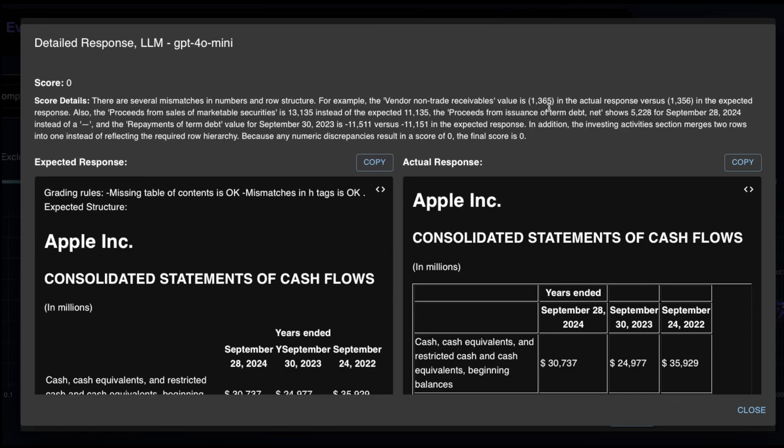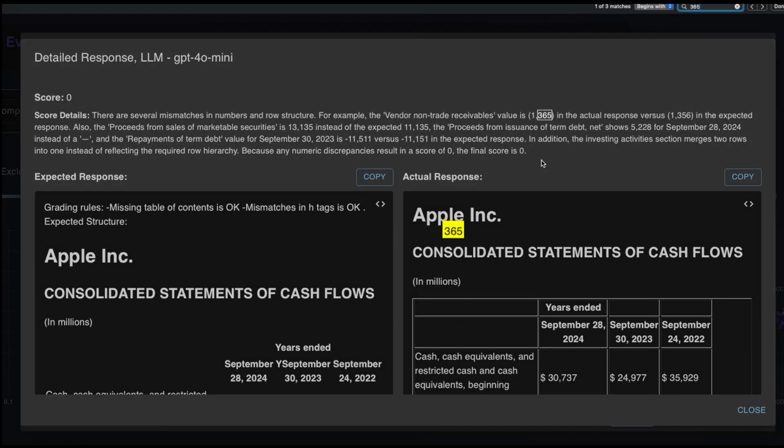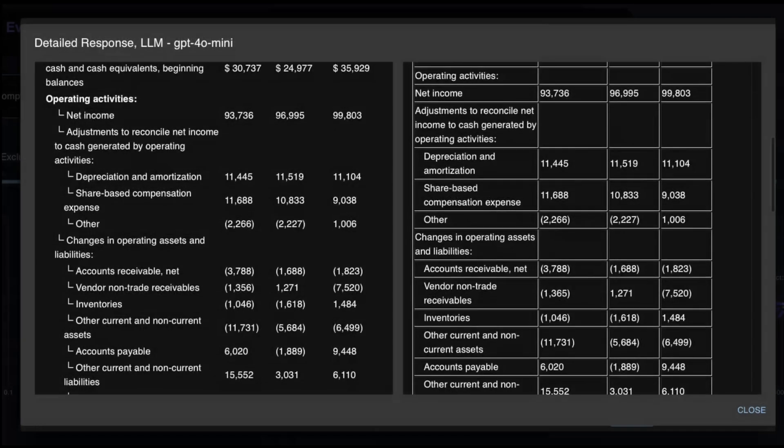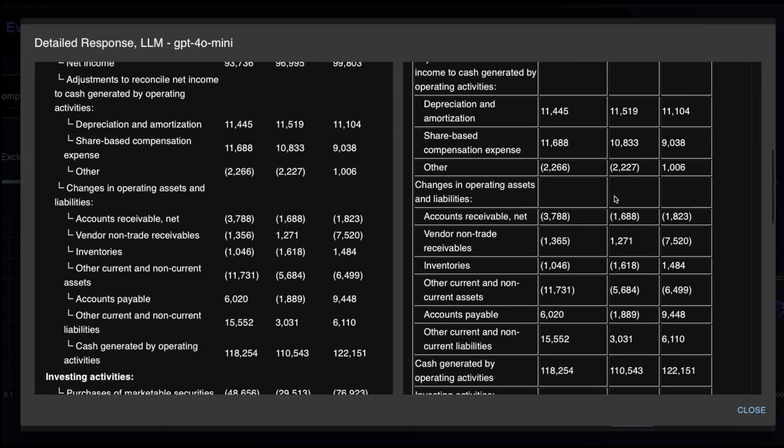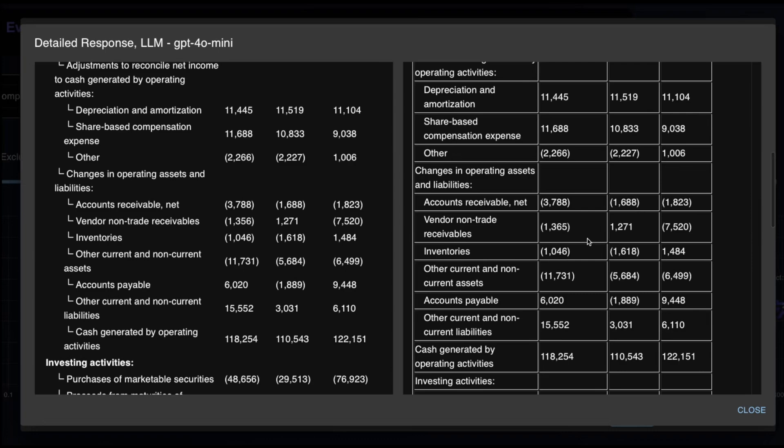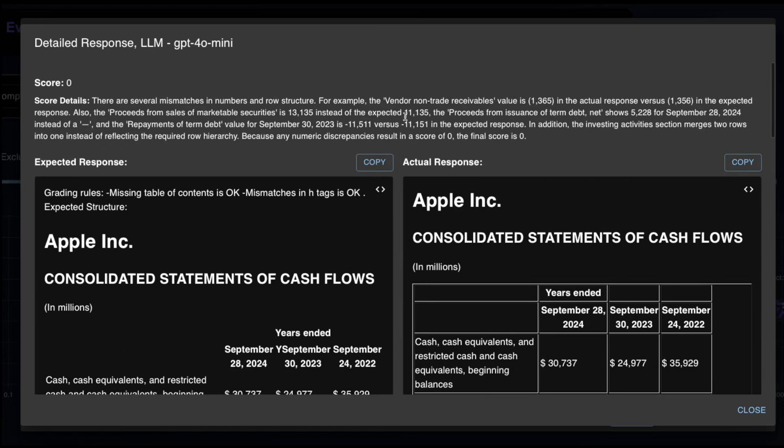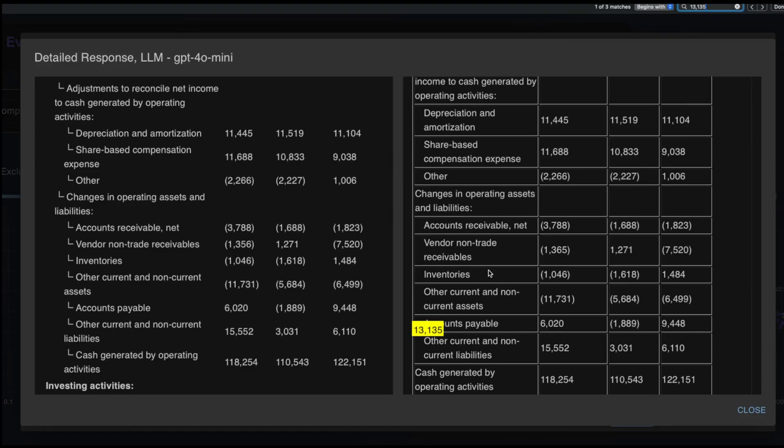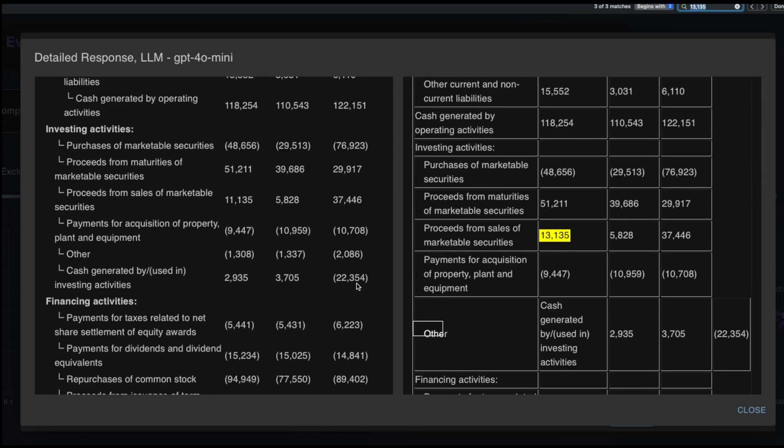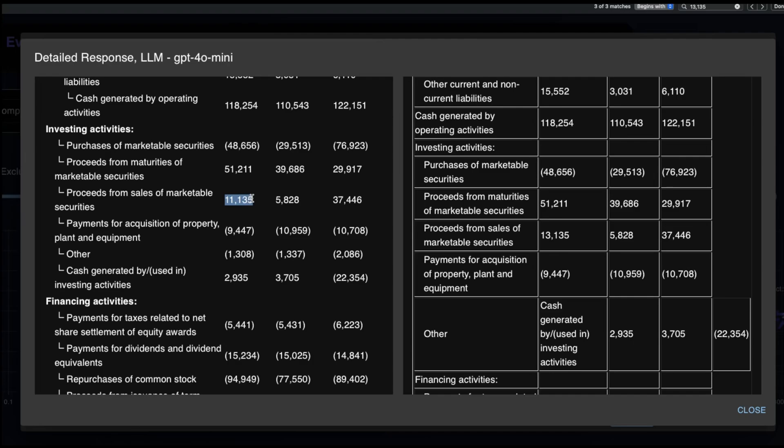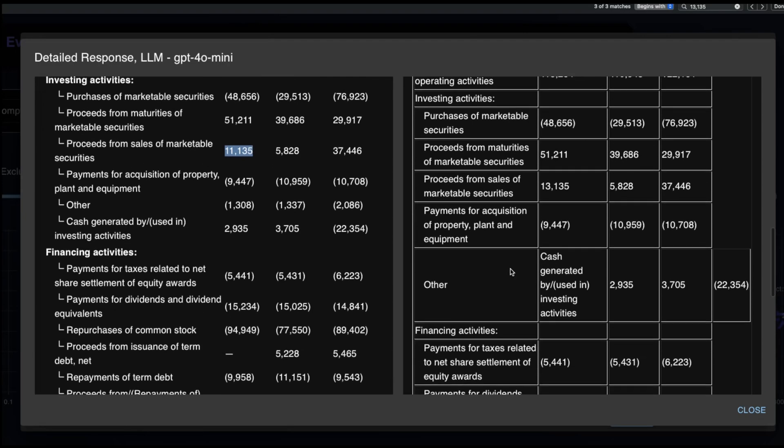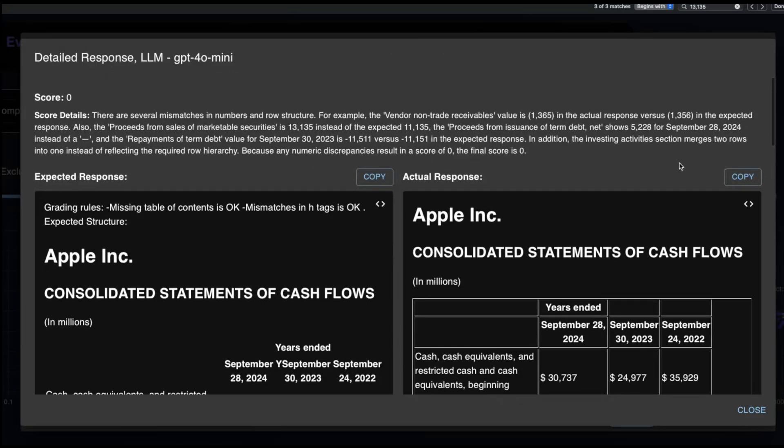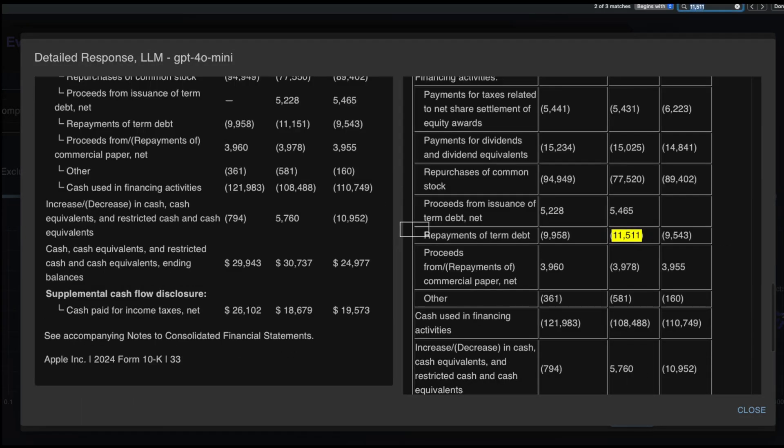Let me start with GPT-4o Mini and look at this mistake it made. This is the Apple cash flow statement and there are several mismatches in the numbers and the row structure. For example, for the vendor non-trade receivables, the value is 1,365 in the actual response versus 1,356 in the expected response. Also the proceeds from sales of marketable securities is 1,3,1,3,5 instead of 1,1,1,3,5. And the proceeds from issuance of term debt shows 5,228, and I think it's missing the negative.